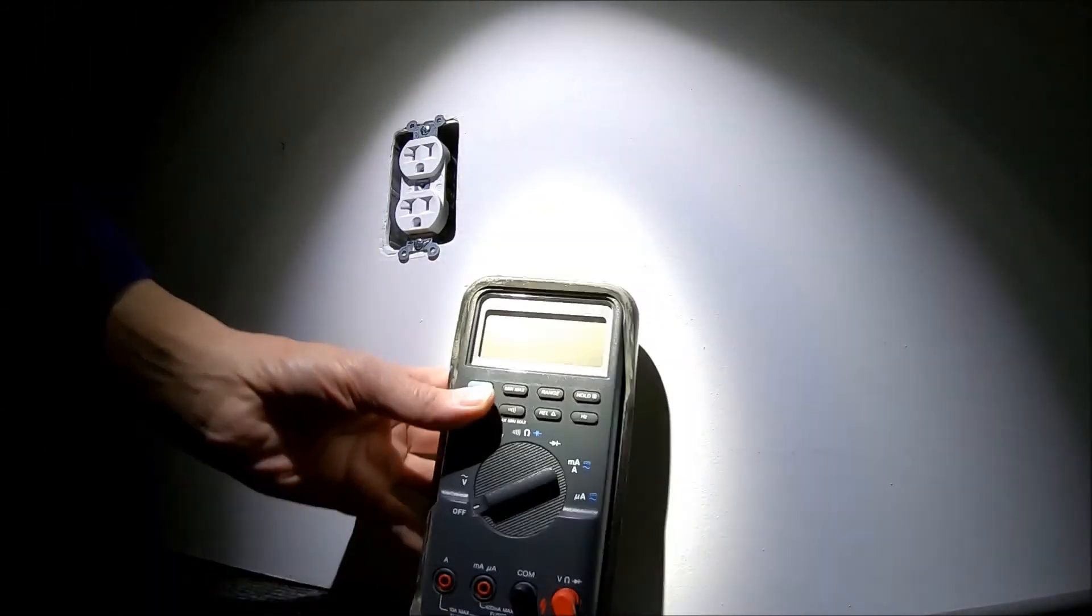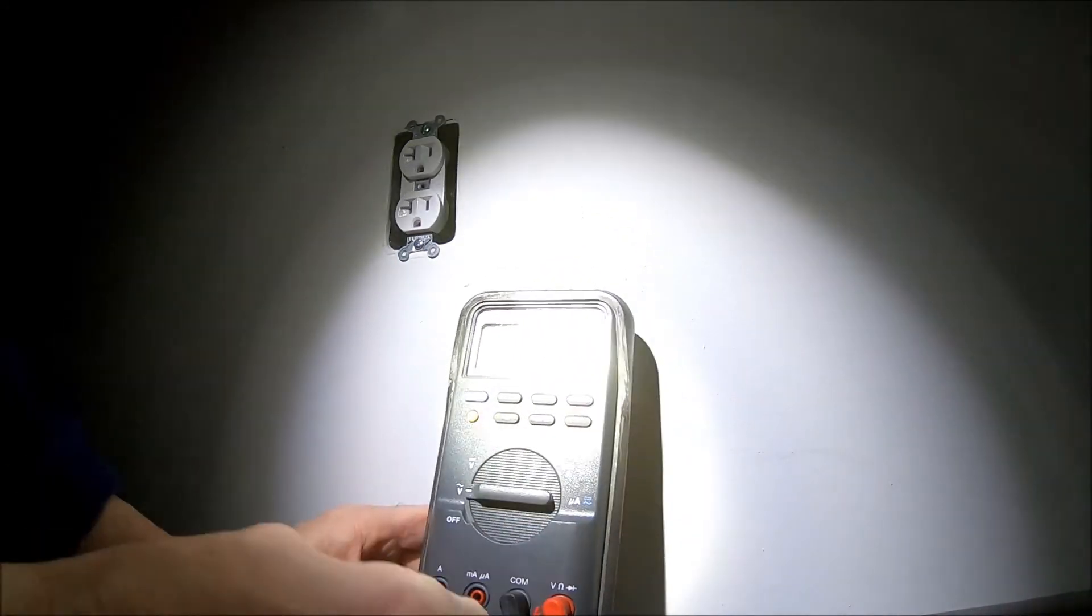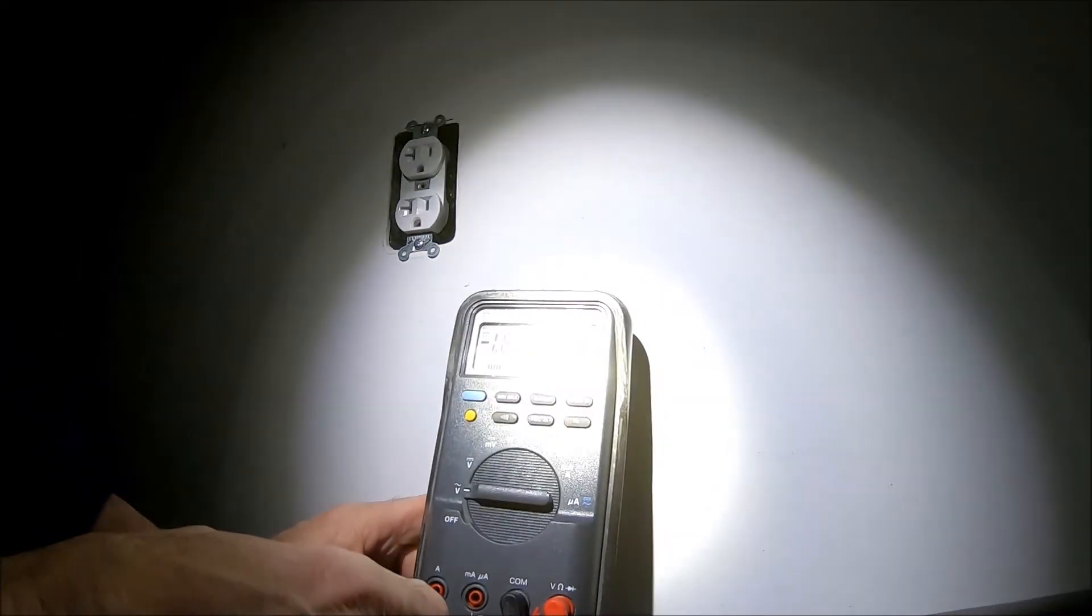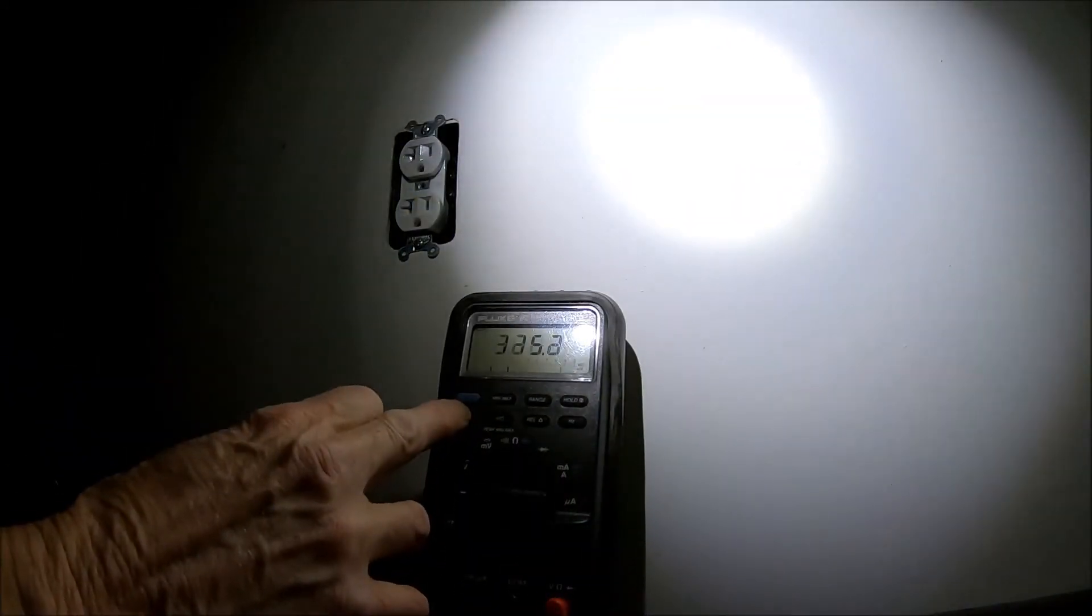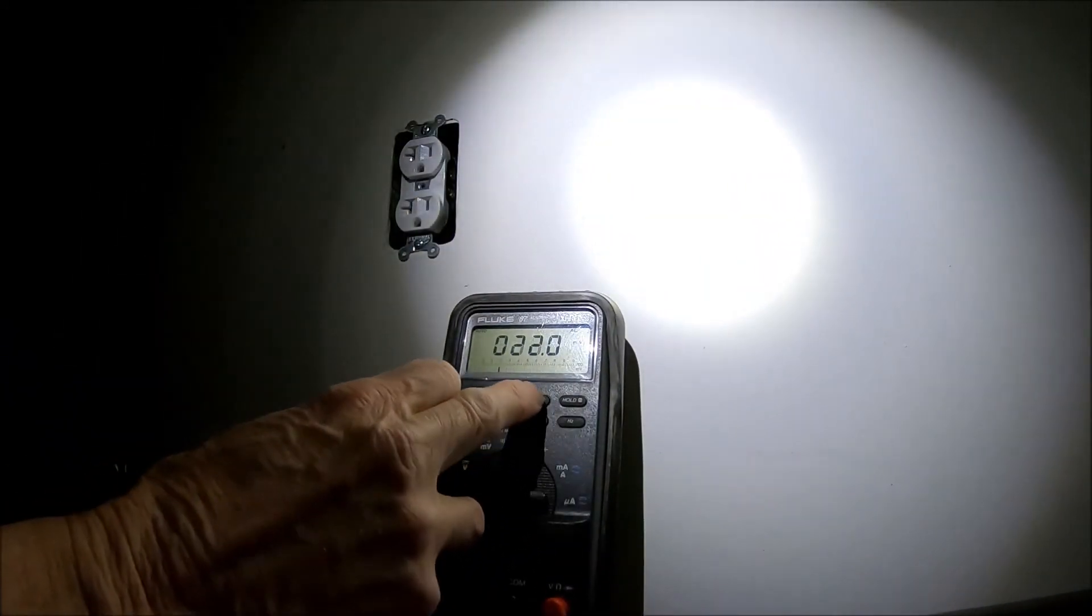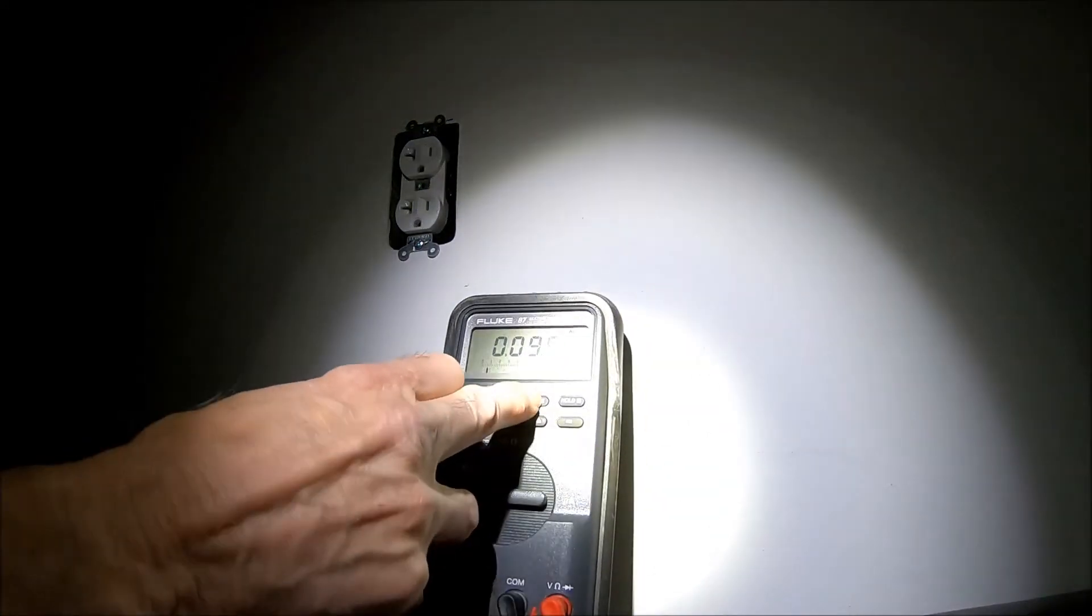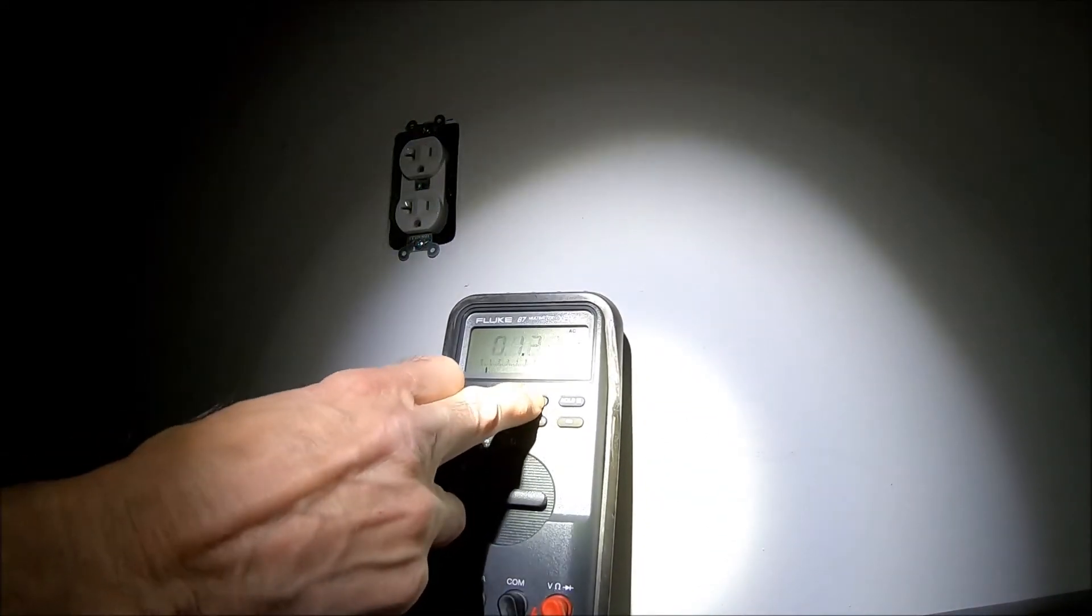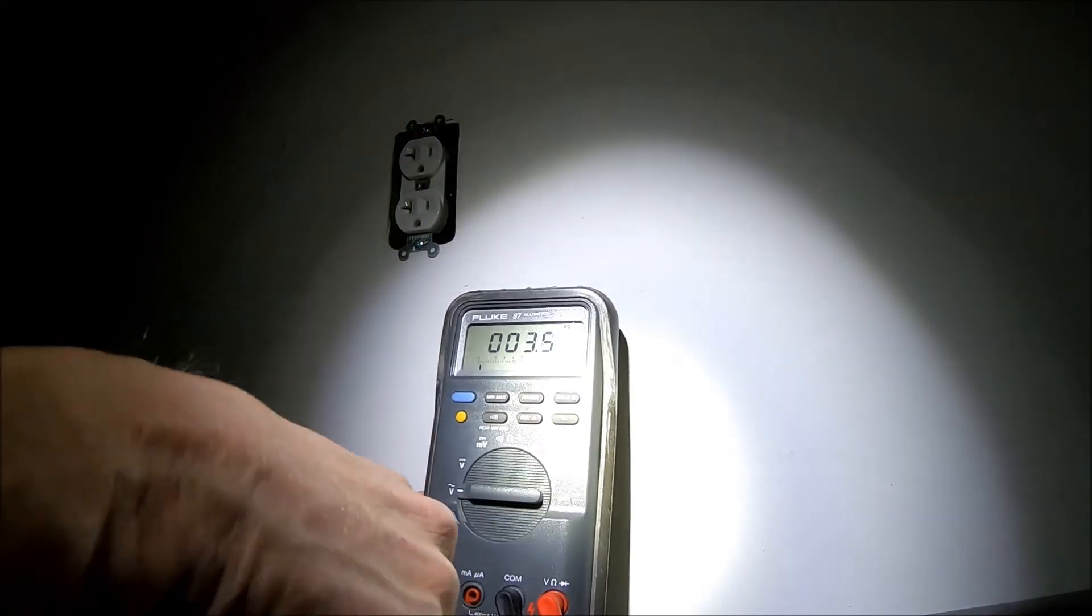Let's hook the power back up there. Let's turn this back on. Set my range up.